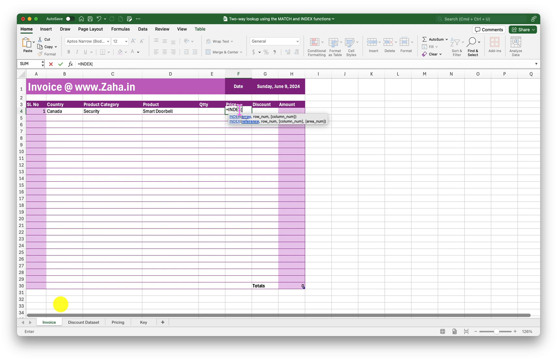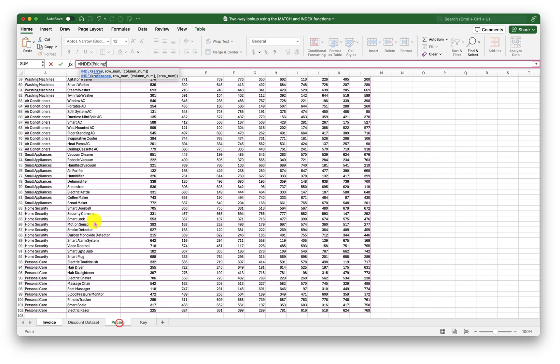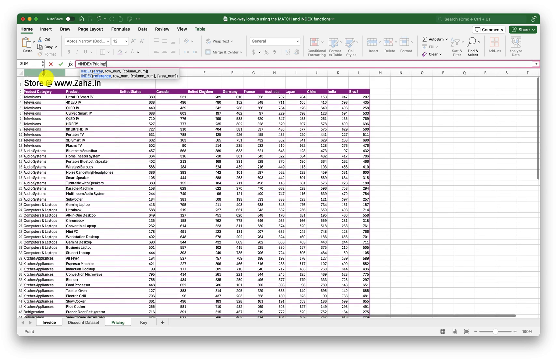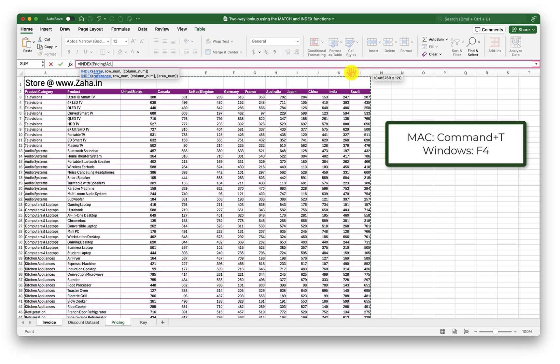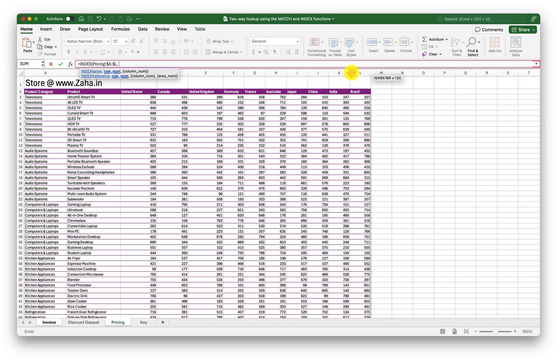Let me go ahead and try that using the INDEX and MATCH formula. I'll type: equal to INDEX. The first argument is the array — for that I will go into the Pricing sheet and select the entire data set. Press Command+T to lock this range if you are on Mac, or F4 on Windows. Then a comma.